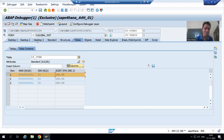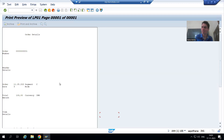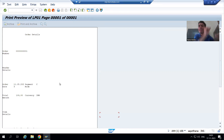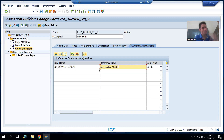Now if I execute, you can simply see we got the output. Previously the output was not there. Previously we were getting the error 'work area hyphen item cost reference field is missing,' and we simply put a reference field in the Smart Form itself and we are able to resolve the problem.